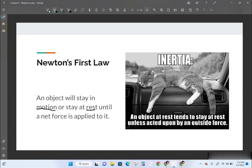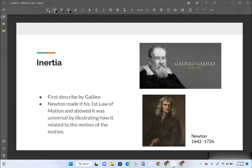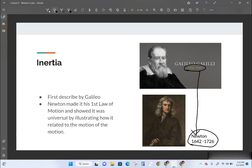Newton was really not the first one to come up with this. He gets credit for it because he understood it applied universally — even to the moon — and was able to show that with math. The person who actually came up with inertia was Galileo, born in 1564 and died in 1642, the same year Newton was born. Newton extended the idea beyond objects falling to earth to everywhere in the universe.